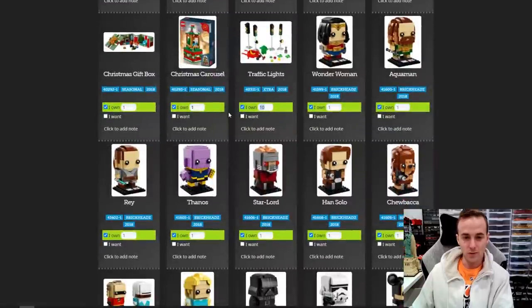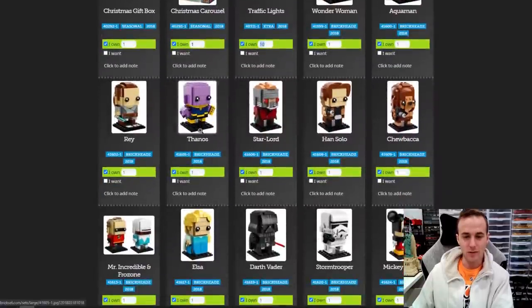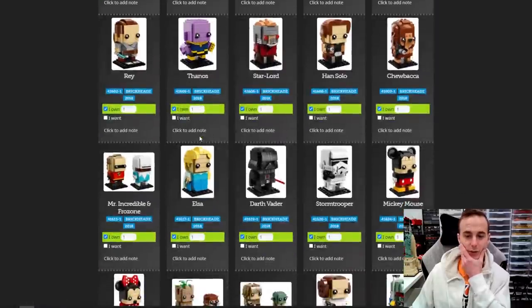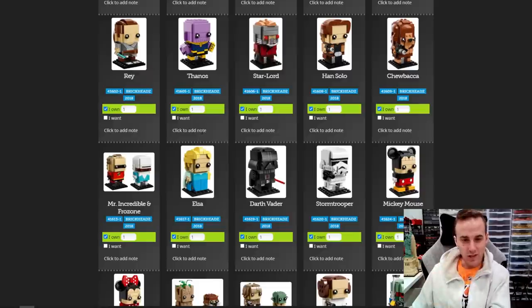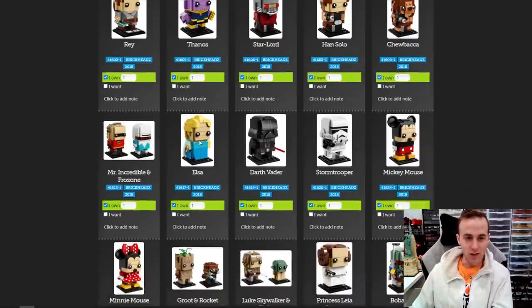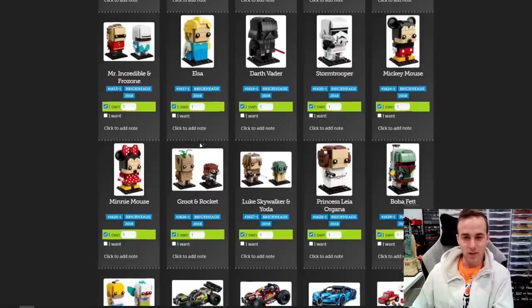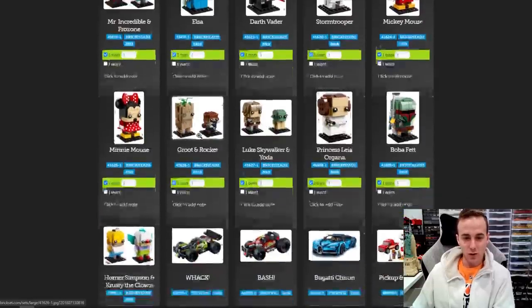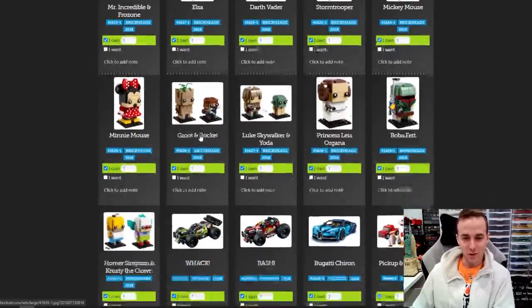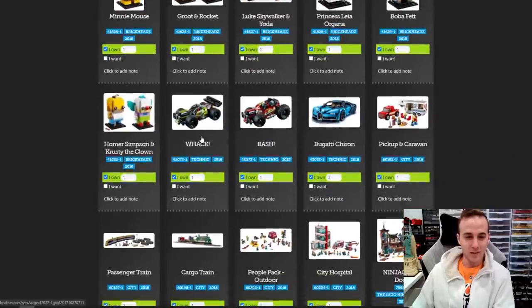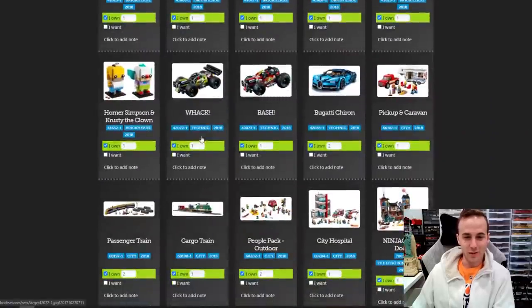This is just a ballpark of the extra polybags — I wonder if I have the street lamps in there as a polybag too, might not have those logged. Oh my gosh, 2018 — good year for Brickheadz as well: Star-Lord, Han Solo, Chewbacca, Thanos, Rey, Mr. Incredible, Darth Vader, Elsa, Stormtrooper, Mickey Mouse, Groot and Rocket. So many great ones — Leia, Boba Fett, Dusty the Clown. Pretty incredible.